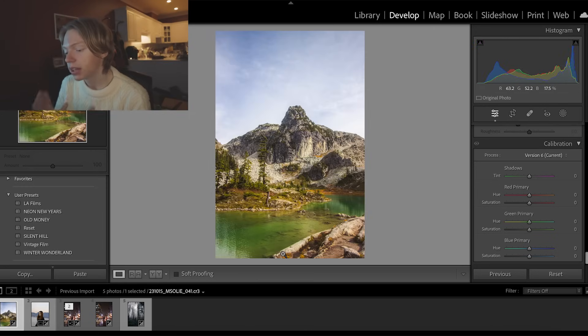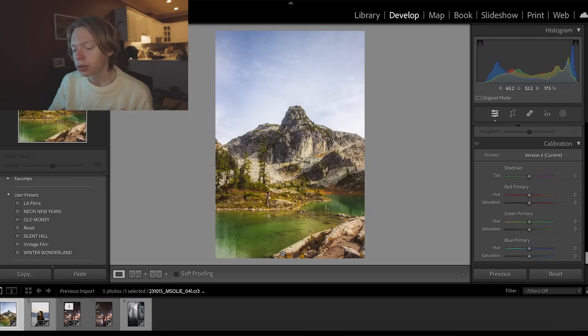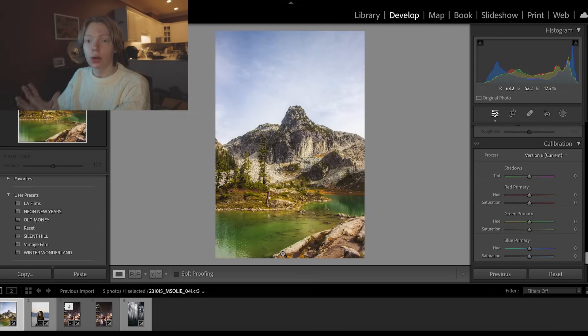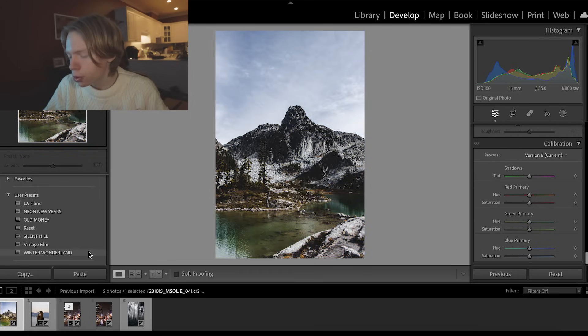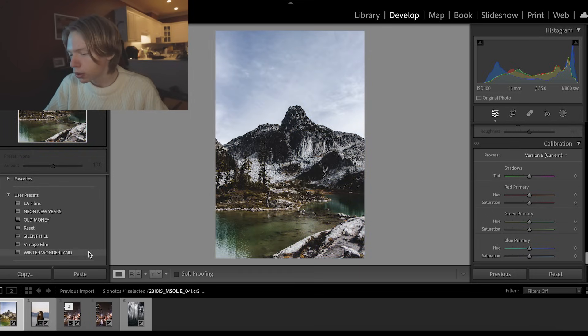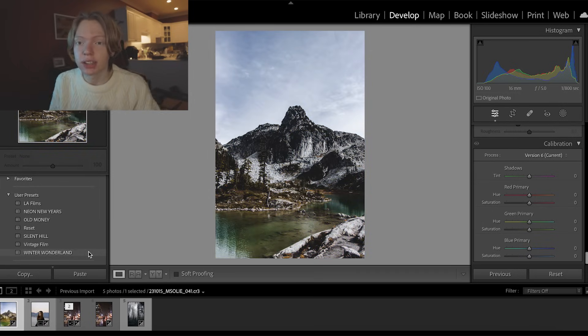All the settings we talked about today can be saved and applied to different pictures later — these are called presets. If you made a preset from a winter photo you can apply it to a summer photo. I have presets in the description below if you want to use those — I use them on everything. They're pretty freaking cool.